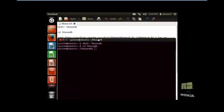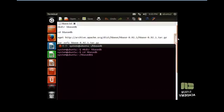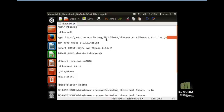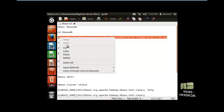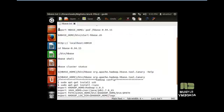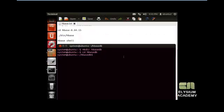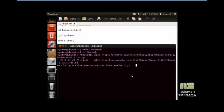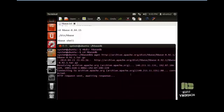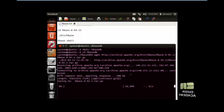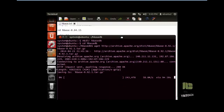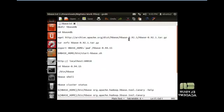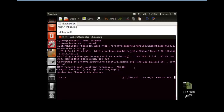Now we have to download the contents into the directory, so use this command. Wait for a second — it takes a minute to download.